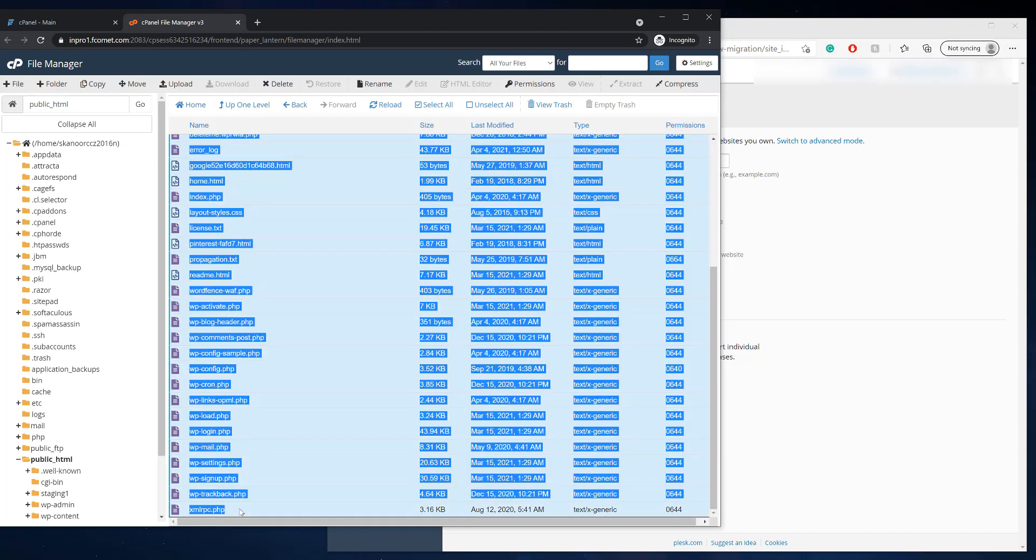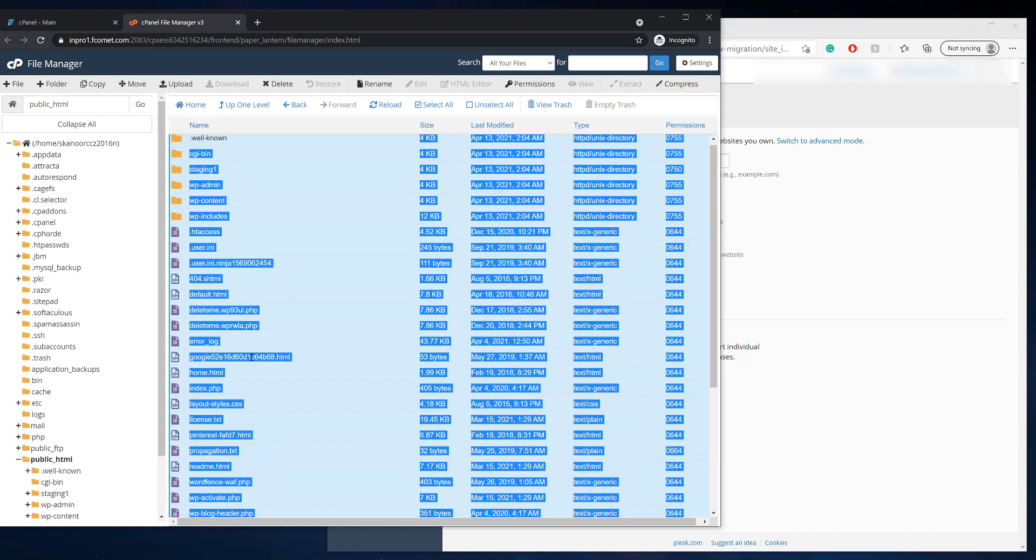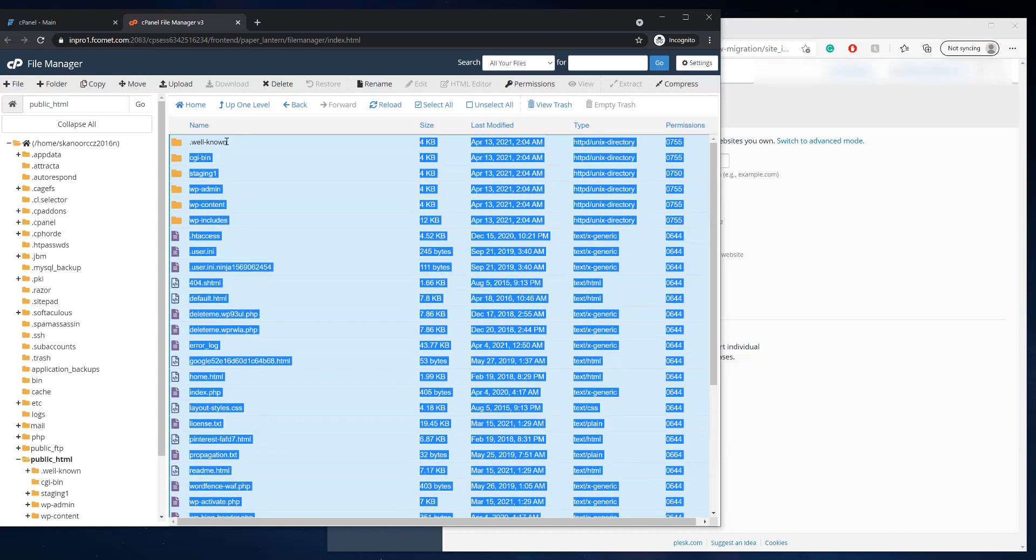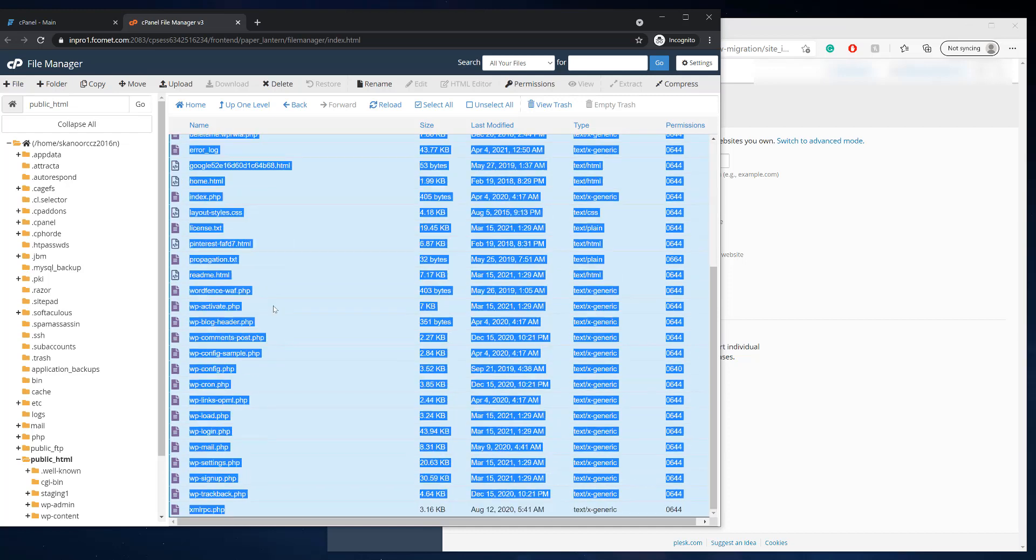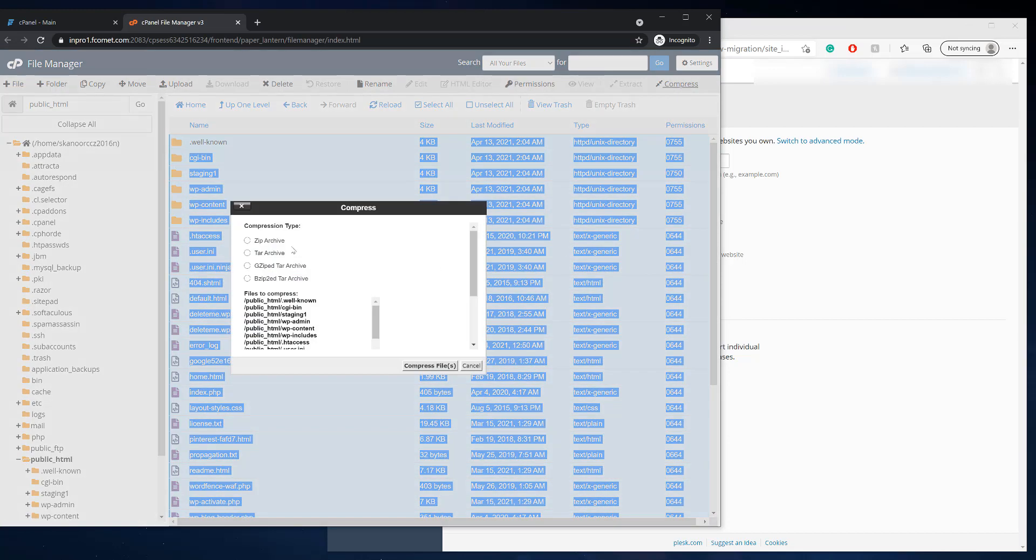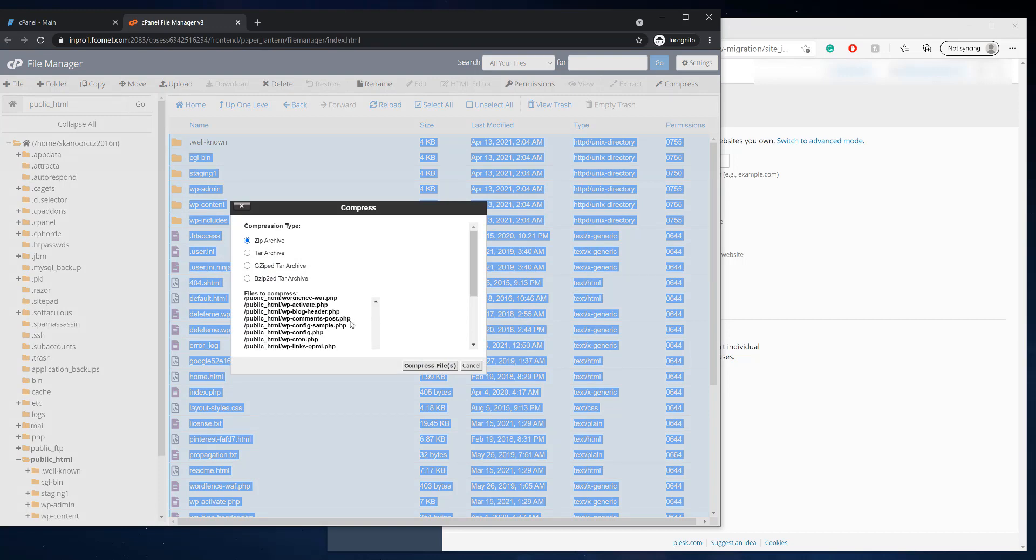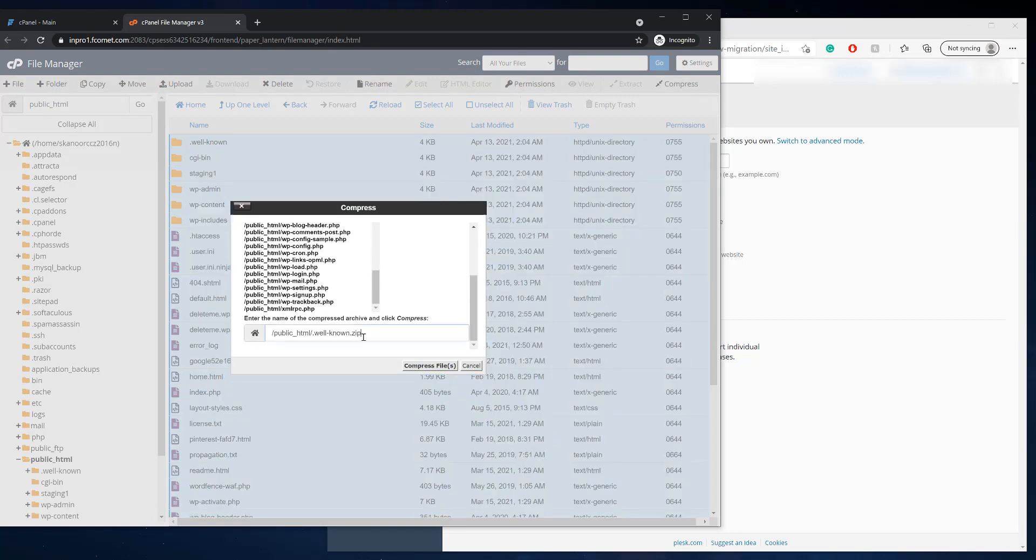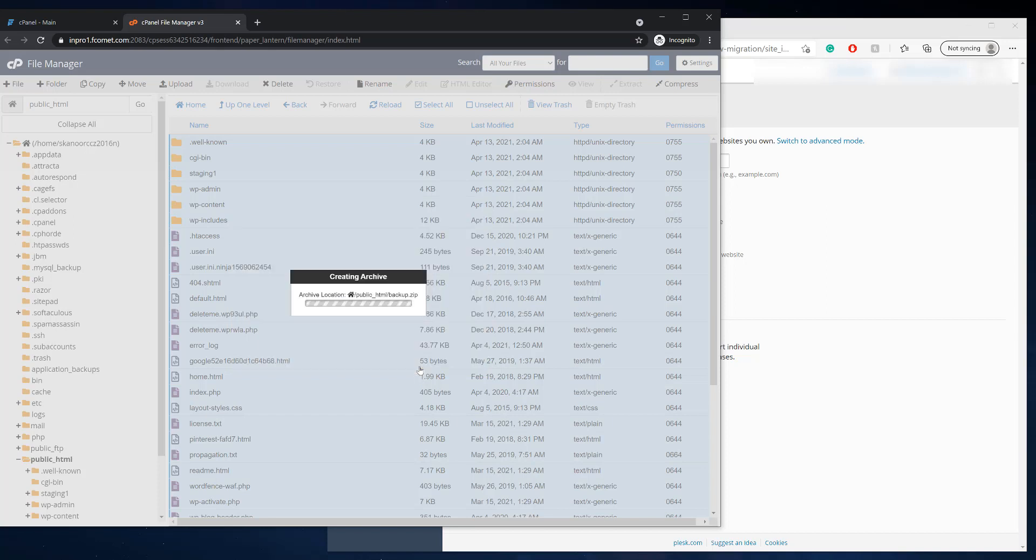So I'm going to hold shift and click all the files right here. And I made sure those are all the files and I'm going to click compress and I'm going to select the zip archive. And I am going to go down here and I'm going to call this a backup dot zip and I'm going to click compress files.